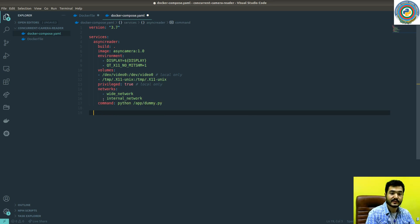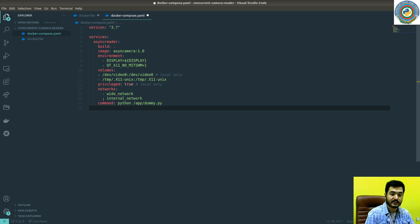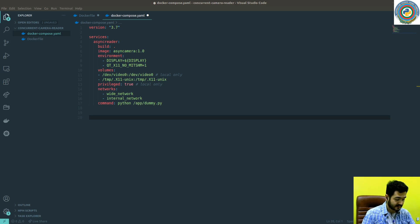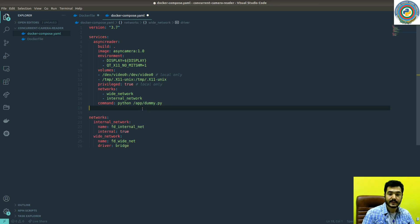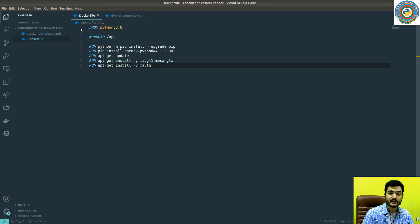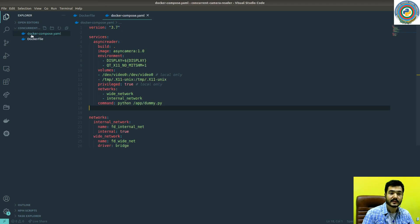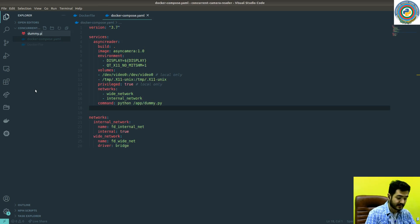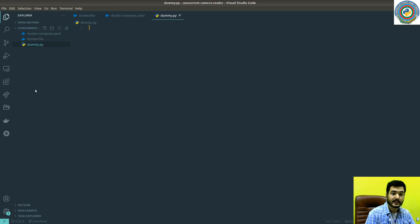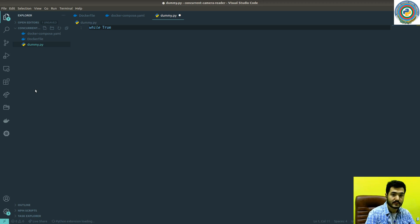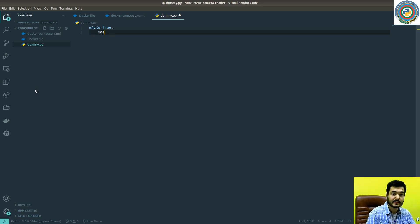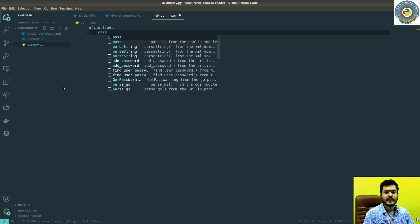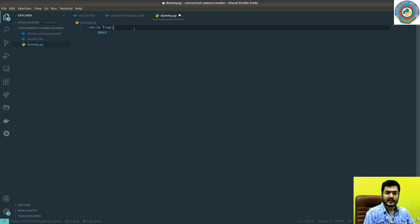But prior to this, just define our networks. Let's save everything. And yes, we need this dummy.py file and it's just while true pass. That's it.